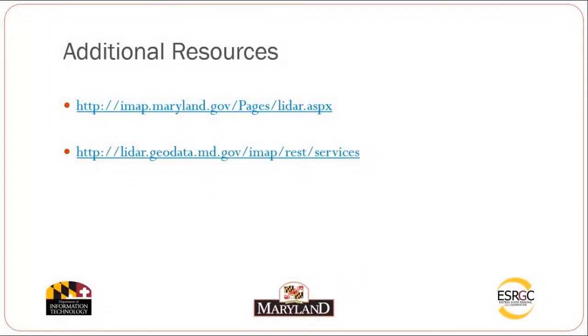For additional resources, please visit imap.maryland.gov. And to access your Maryland LIDAR topography server, visit lidar.geodata.md.gov forward slash imap.